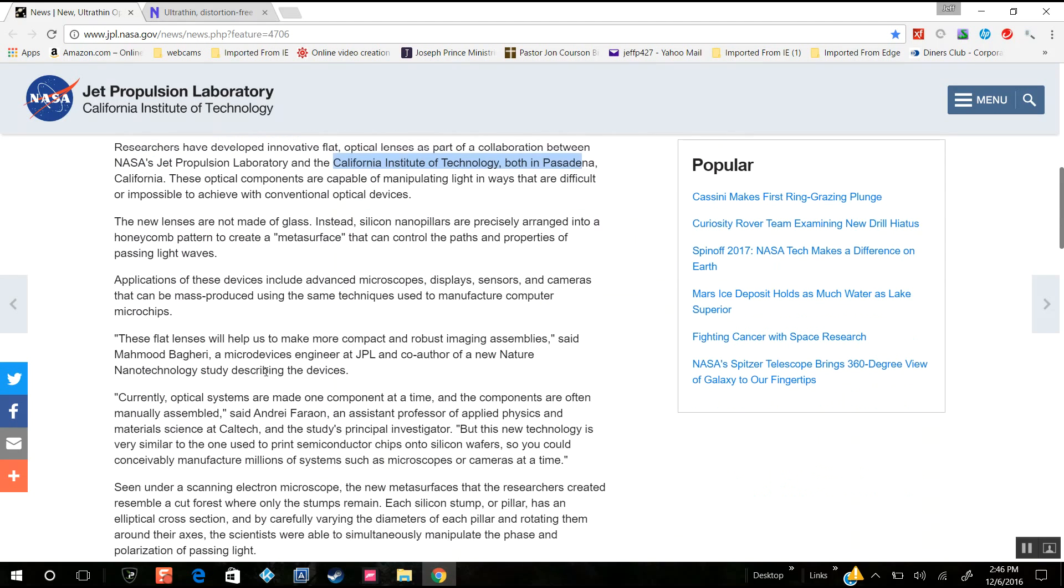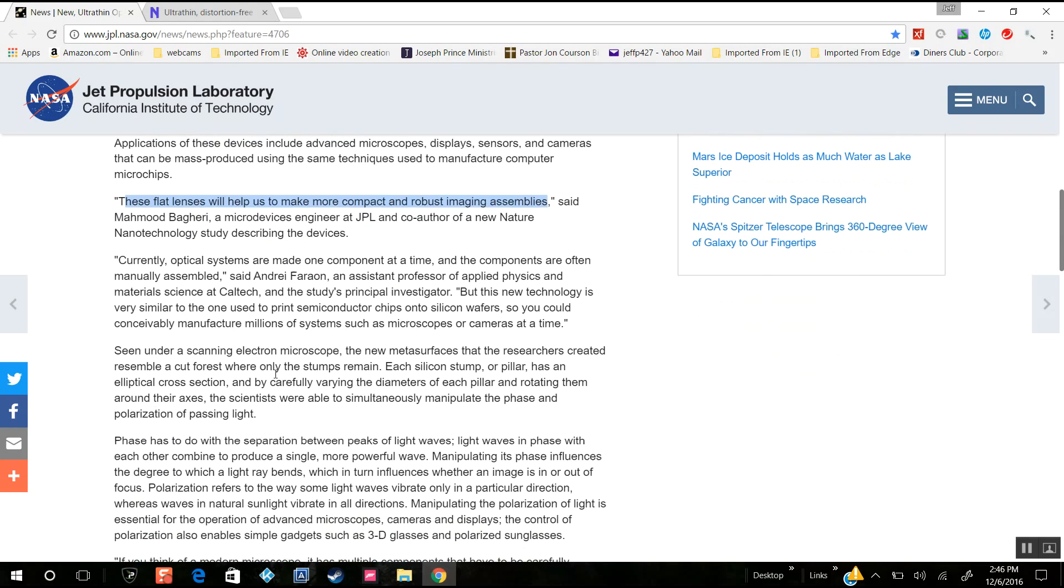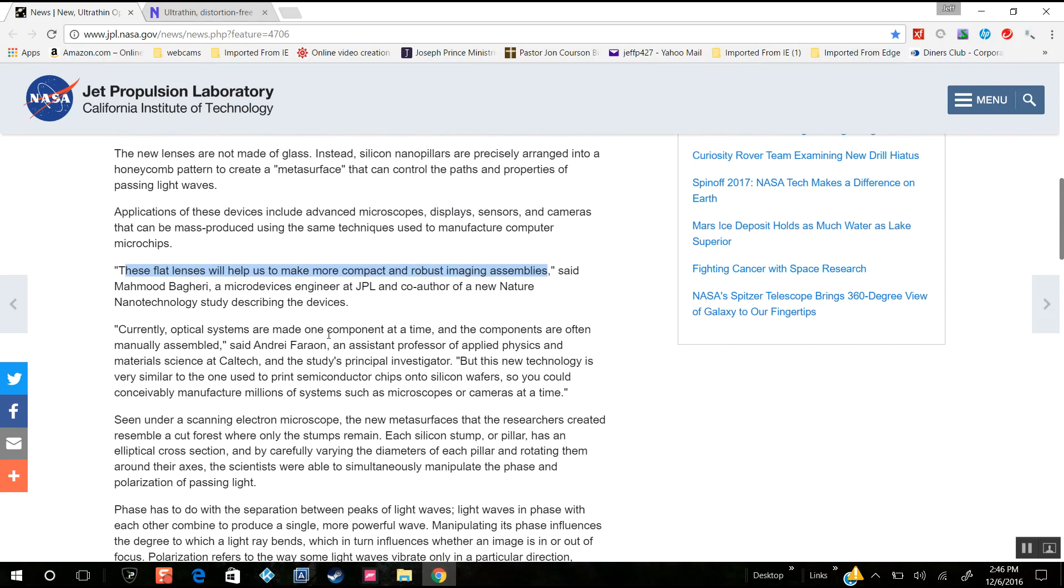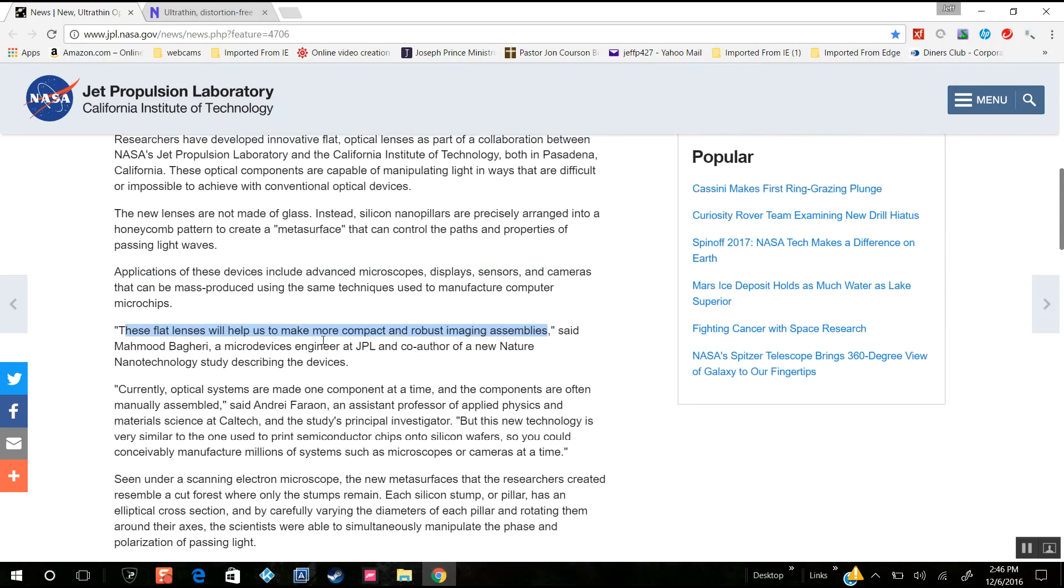This thing could - check this out - these flat lenses will help make more compact and robust imaging assemblies on a large scale basis, even polarization of light waves and redirecting light waves.